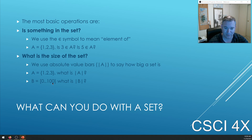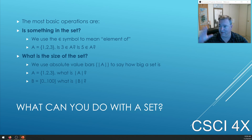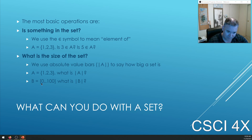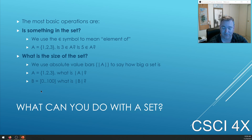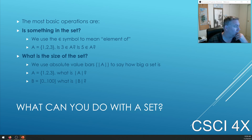For the numbers from zero to a hundred, square brackets mean including zero and a hundred — it's inclusive. Parentheses mean non-including. In this case it's square brackets, so it's zero to a hundred inclusive, which means there are 101 elements in this set.